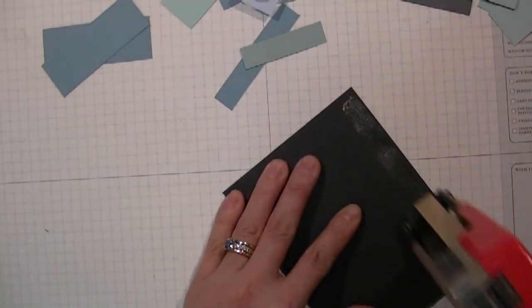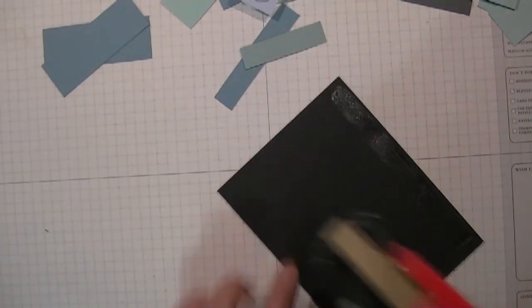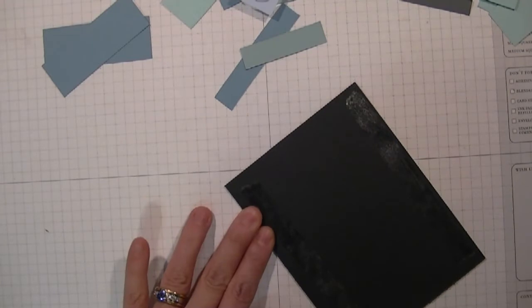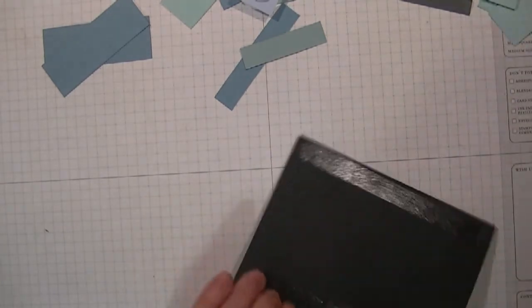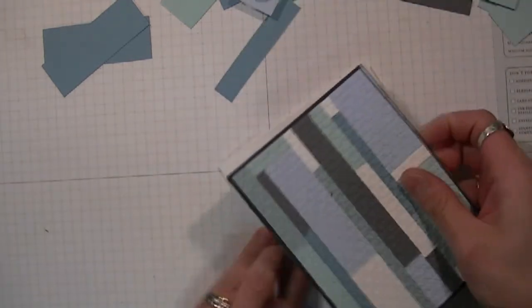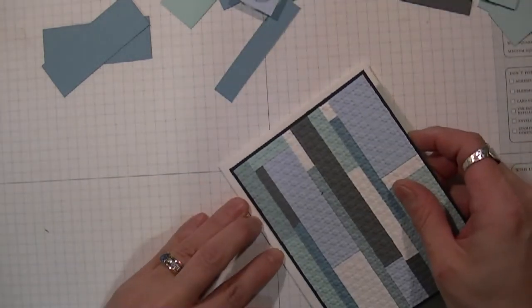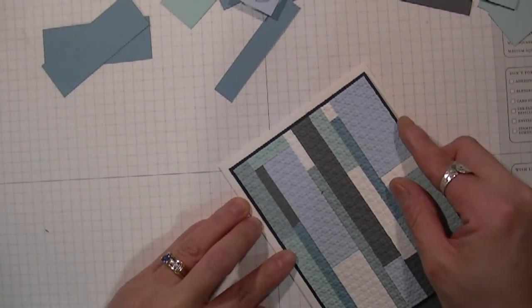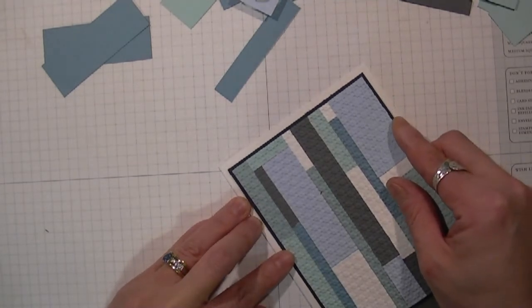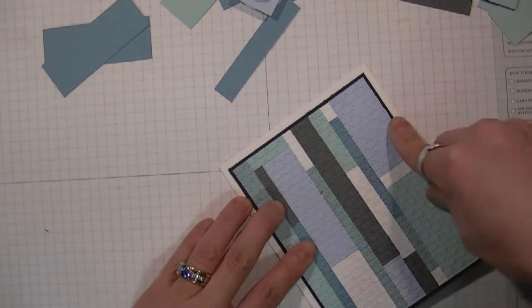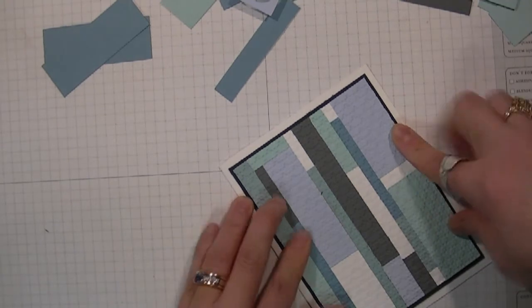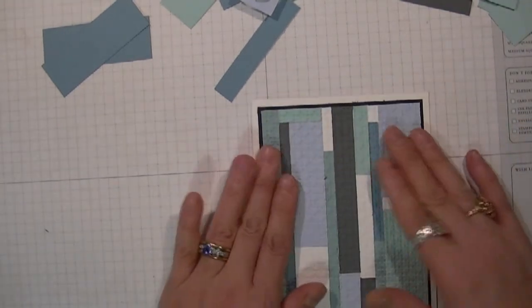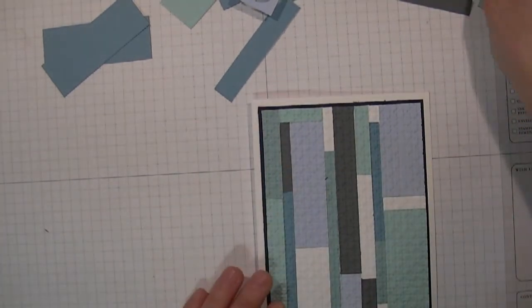So I'm going to add that to my cardstock and then add this to my base card.